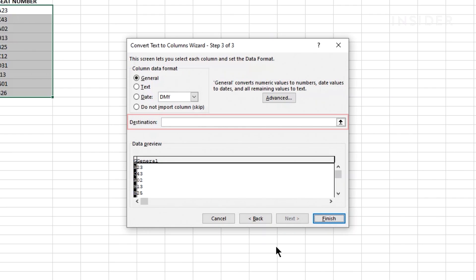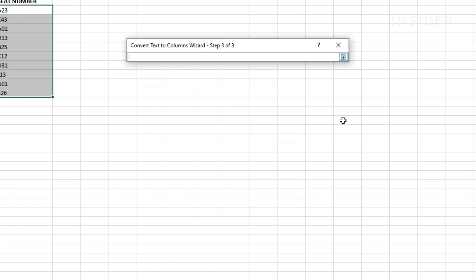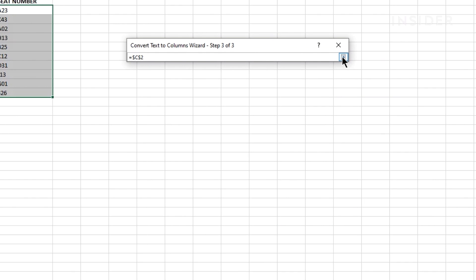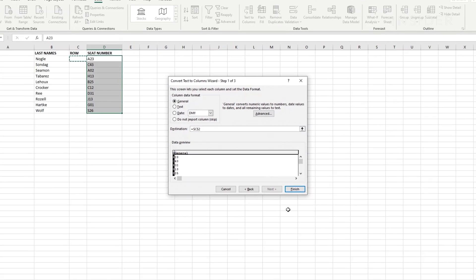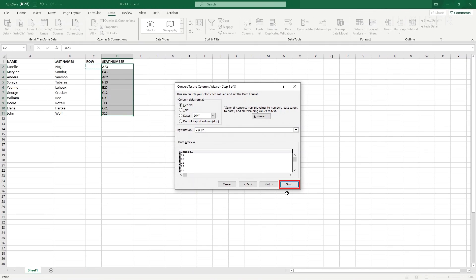Complete your formatting and choose where you want the new information on your spreadsheet by adding the new top left cell number here. If you want the new columns to overwrite your data, just leave this empty. Click finish to complete.